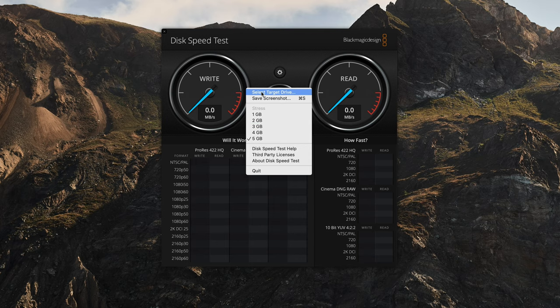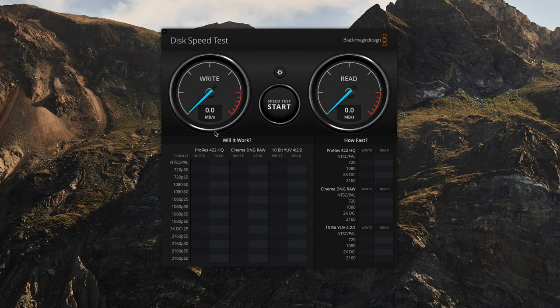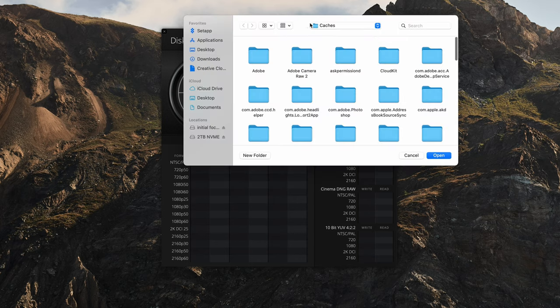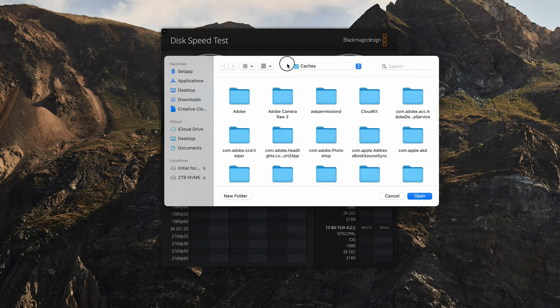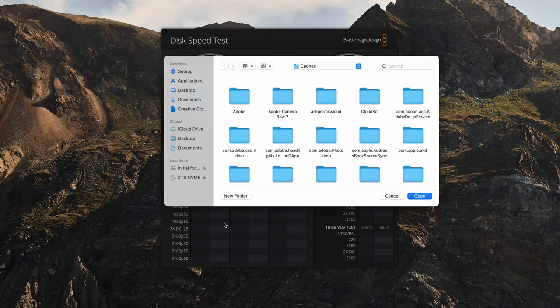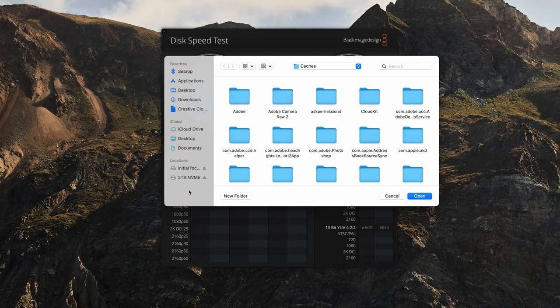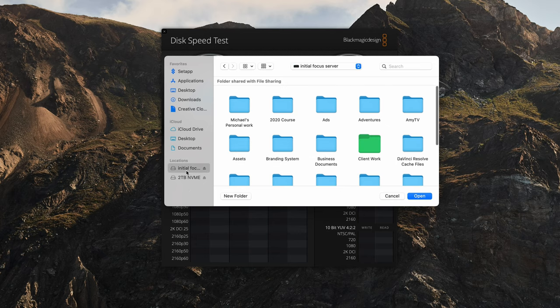Then what you want to do is select target disk drive. Now most people only have one hard drive in their computer, but a cool thing is if you have any external ones plugged in, you can test those as well. So it's not just your internal drives.